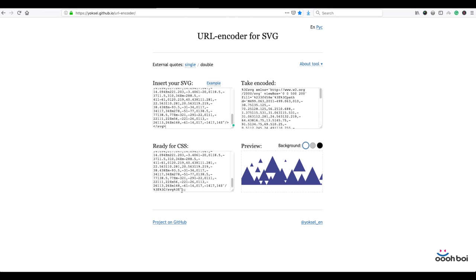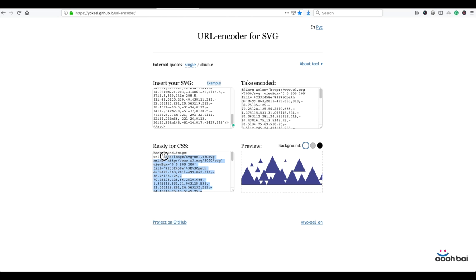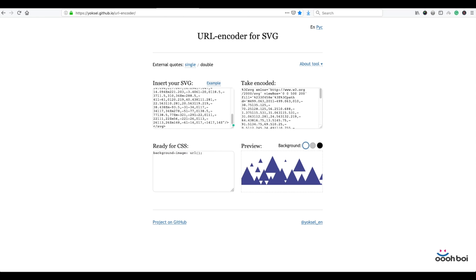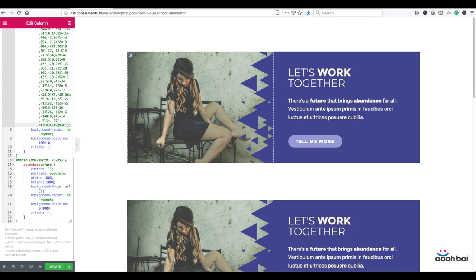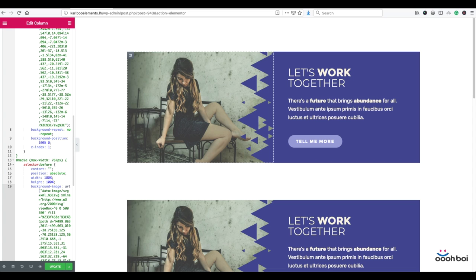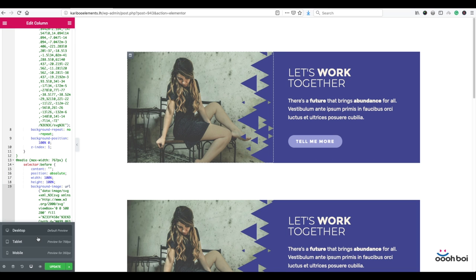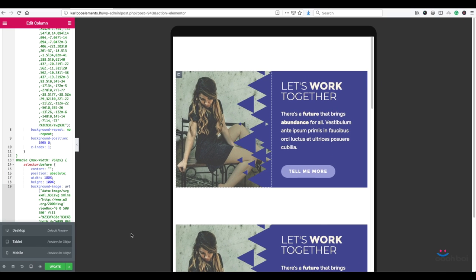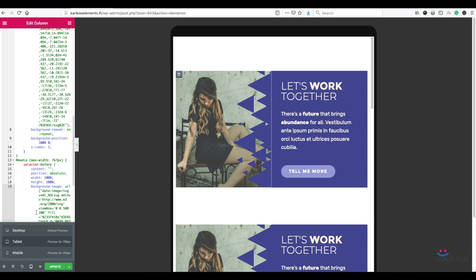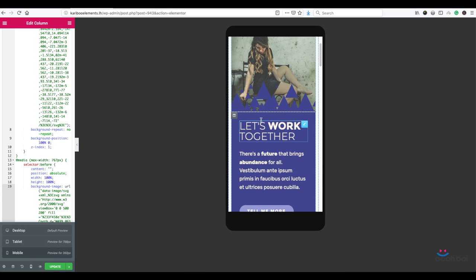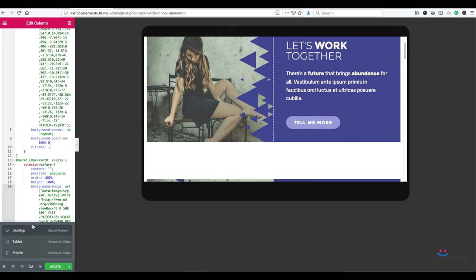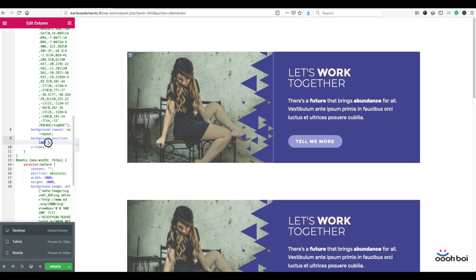Let's do the same for the horizontal version. Select all, copy, go back to URL encoder, clean it up and paste. There it is, horizontal version. Now select all and cut. Go back to Elementor and paste into my second media query as a background-image url. That should be it. Let's check responsiveness. Responsive mode, tablet, it all looks fine. Now mobile. Perfect, it's all good. Long way to get to the point, right?